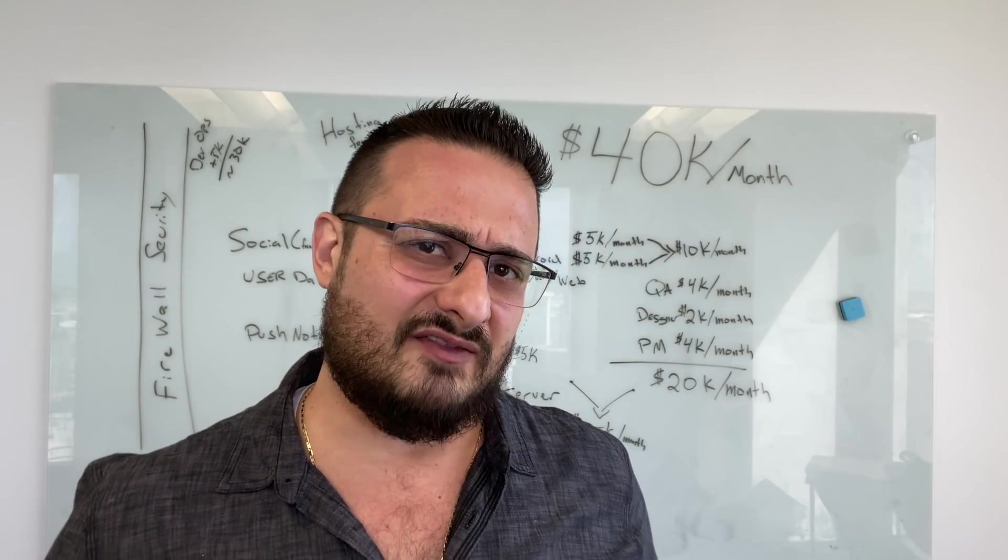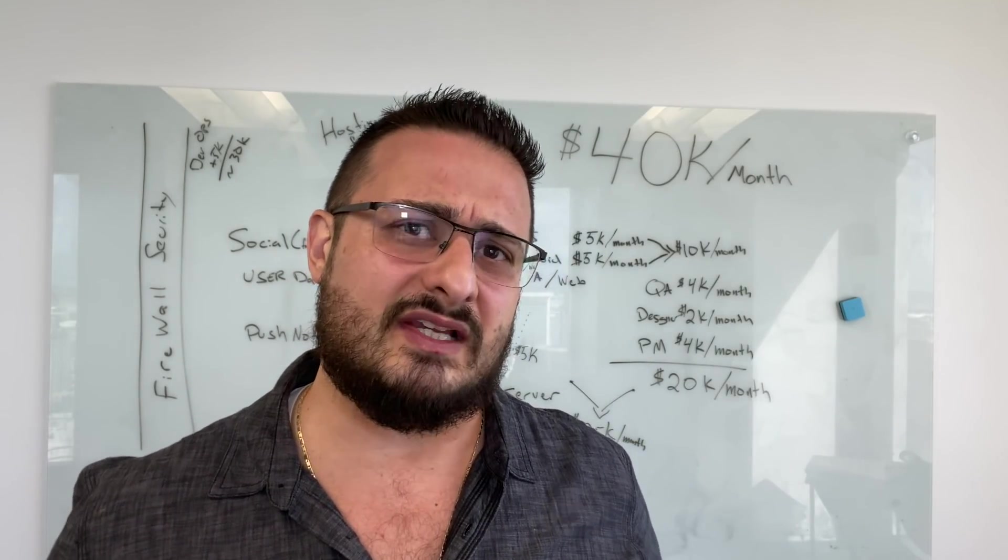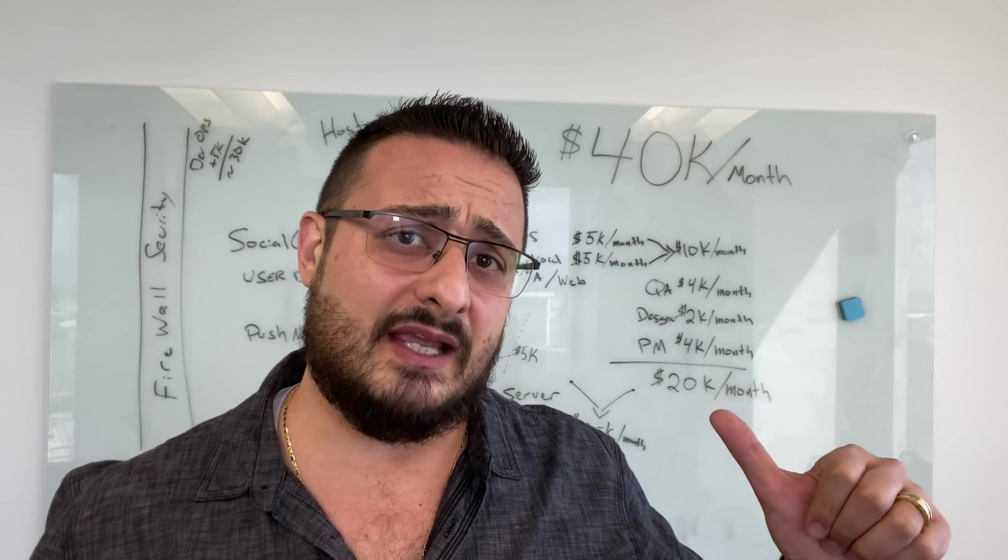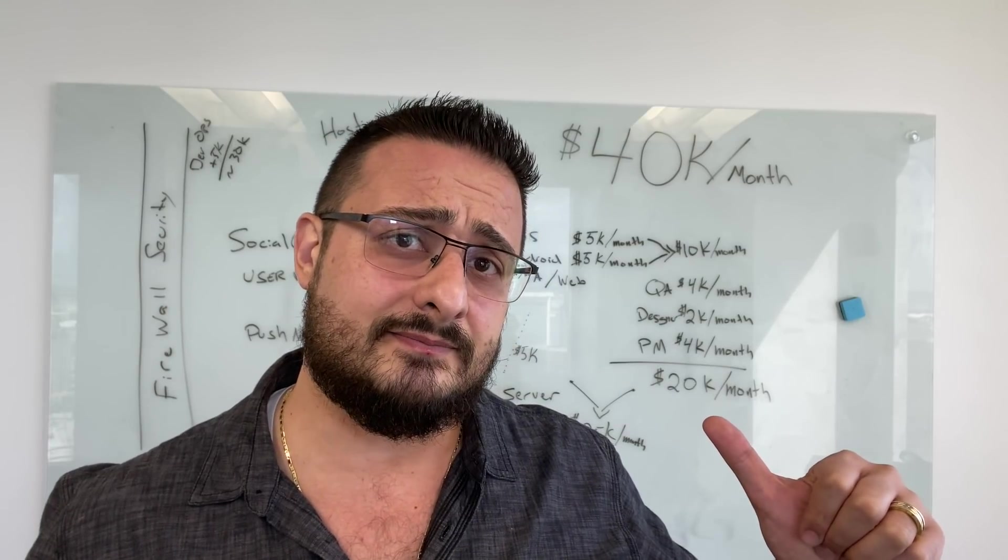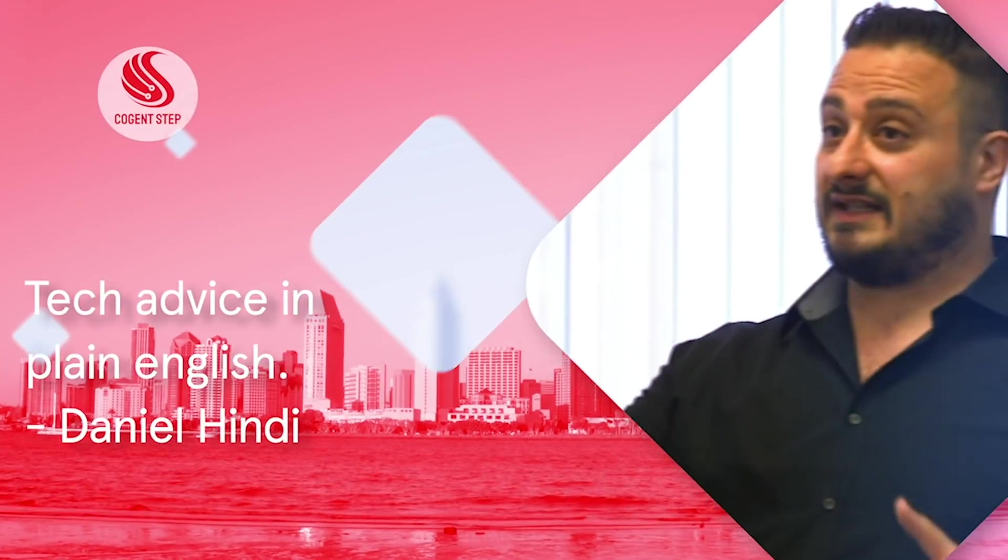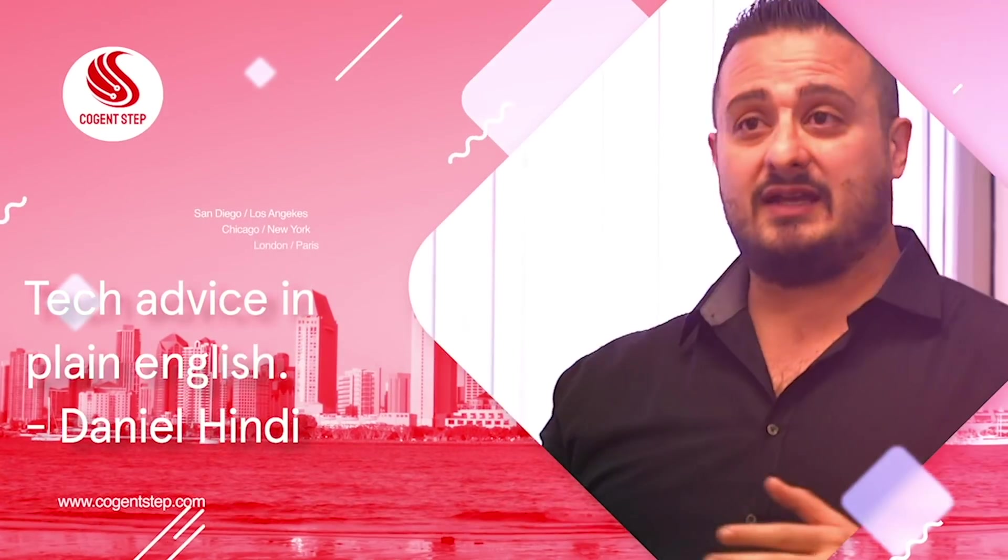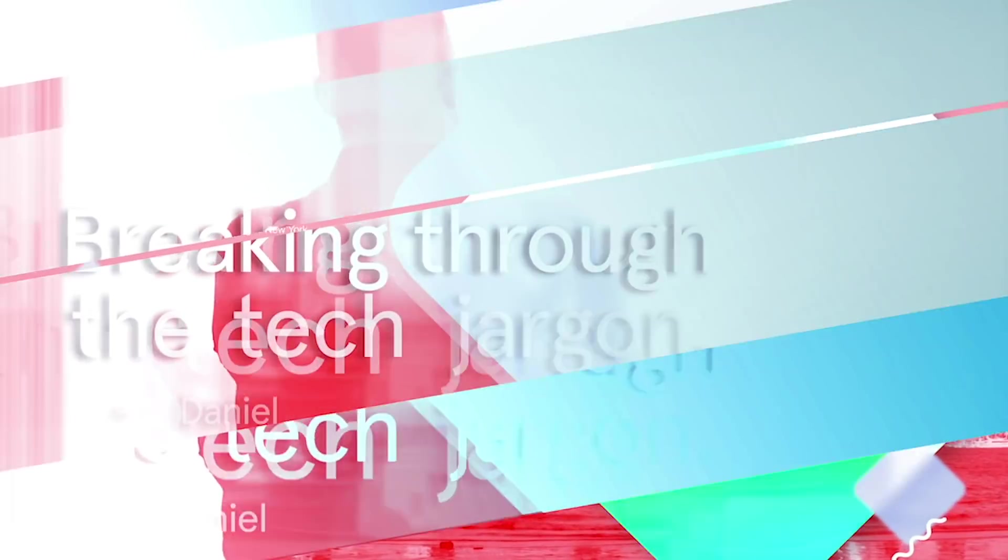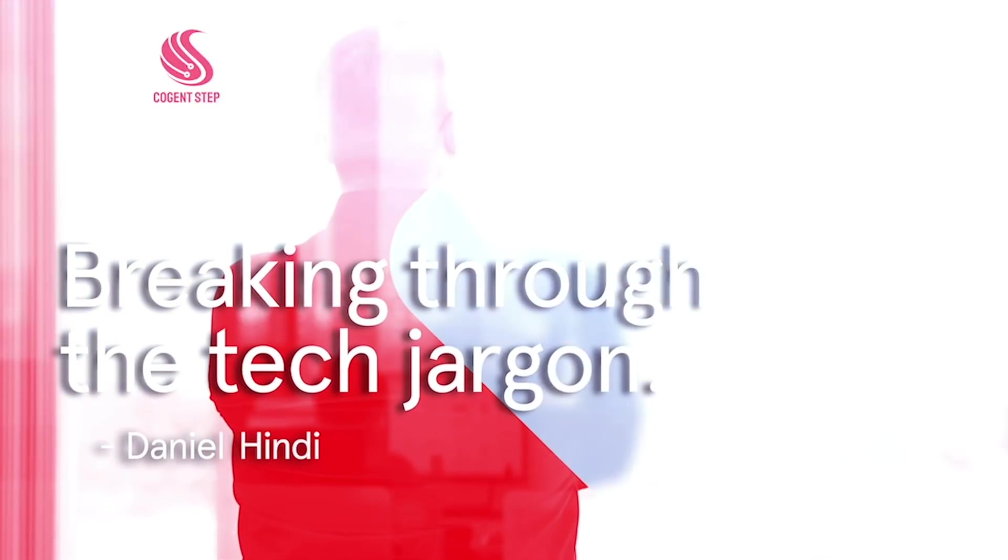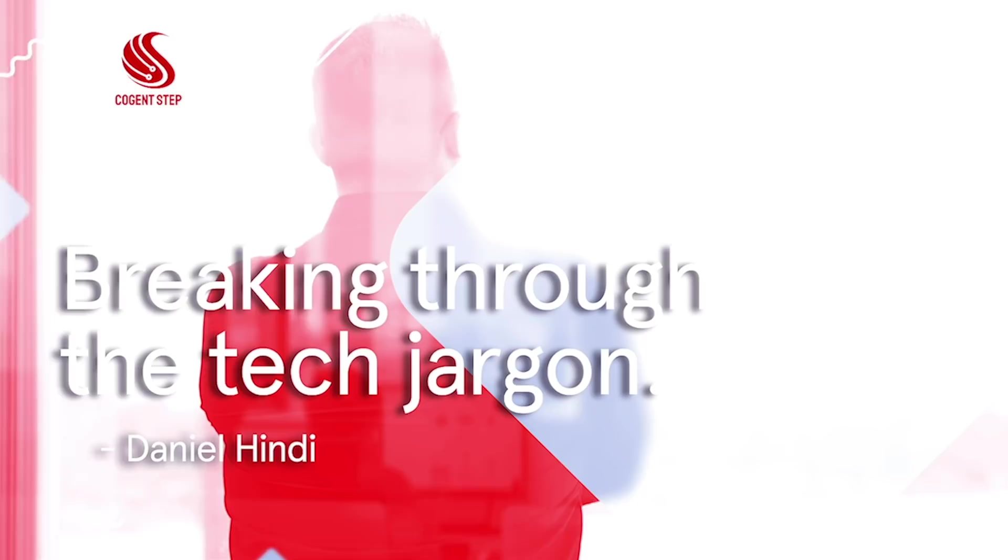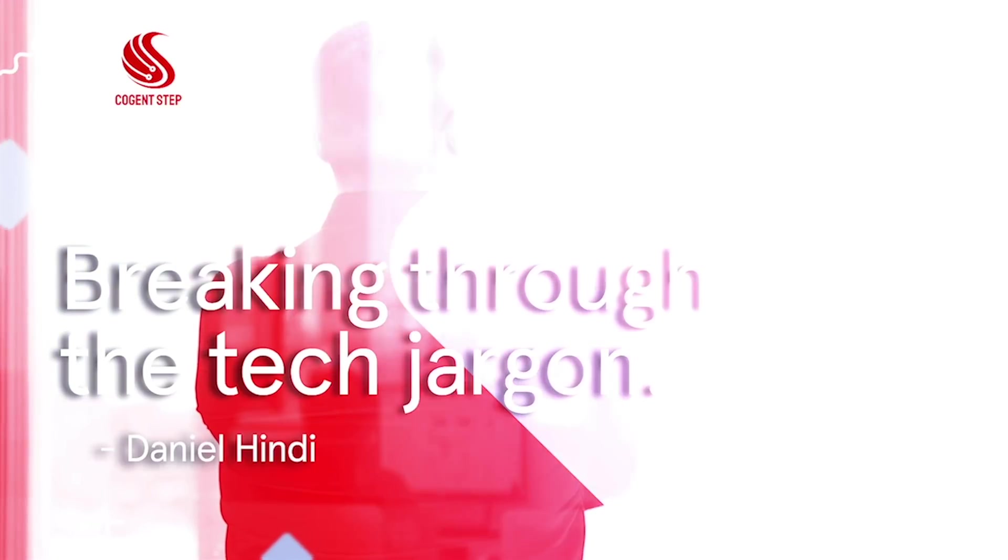You ever wonder why software development always seems to be so expensive? I'm going to explain why. Let's finally talk tech in plain English. I'm here to tell you how to take control of your company's technology.